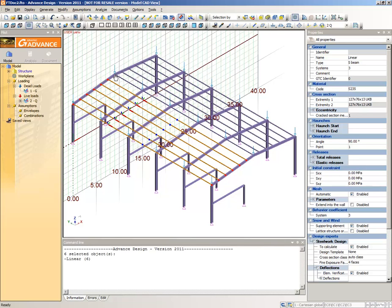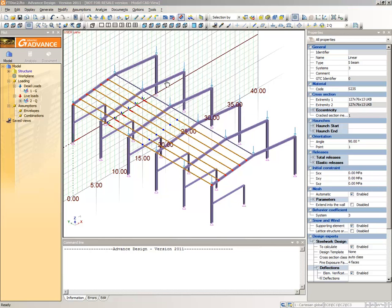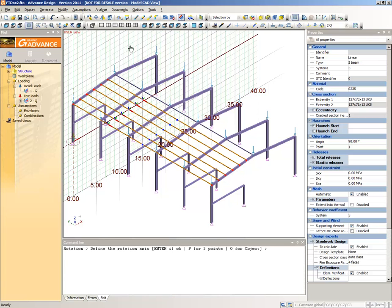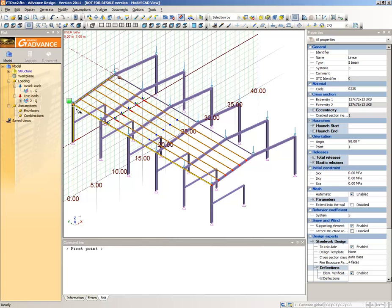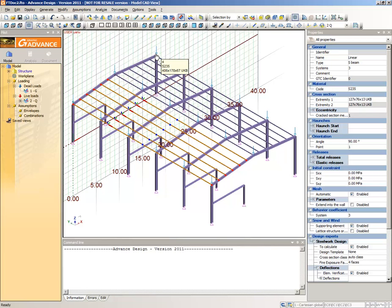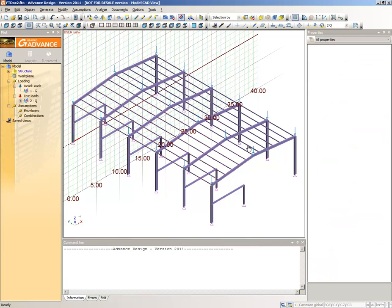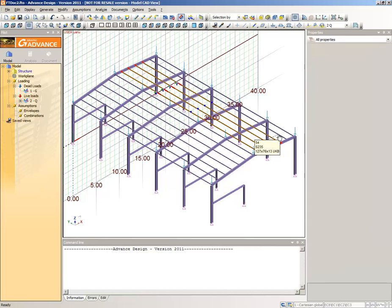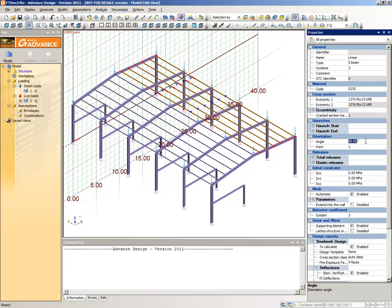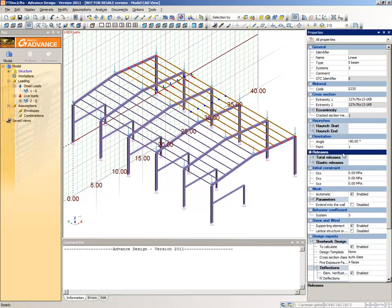The third method is by rotation. Select the six purlins. Select the Rotation command from the CAD Modifications toolbar. A message in the command line asks you to define the rotation axis. Type P to perform a two-point axis definition. Click each end of the top purlin to define this element as the rotation axis. To define the vector for the element's rotation, first click the left extremity of the front rafter, then click the right extremity of the rafter to place the copied purlins. Now that the copied elements are on the opposite side of the orientation reference point, their angles should be minus 90 instead of 90 degrees. Select the copied purlins and change their orientation angle.